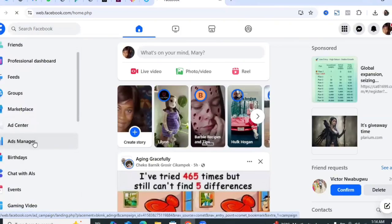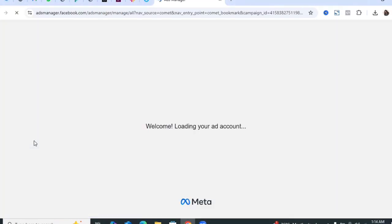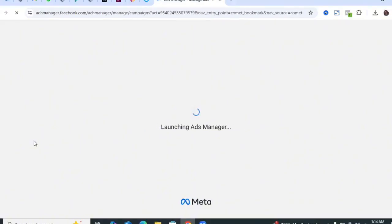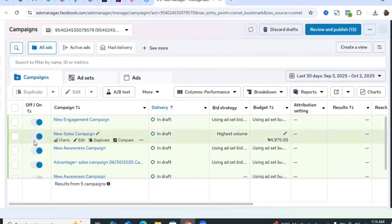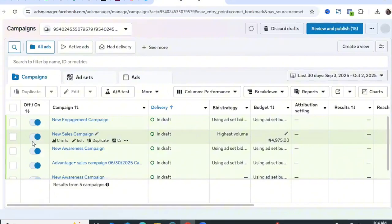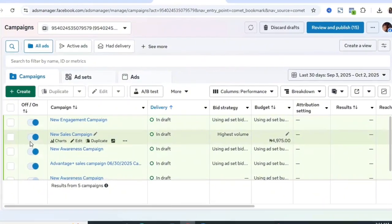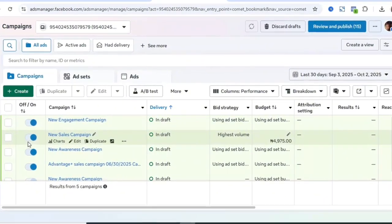If you can't find Ads Manager in your own Facebook profile, just go to the comment section and let me know so I can give you more tips on how to access the Ads Manager from Meta Business Suite.